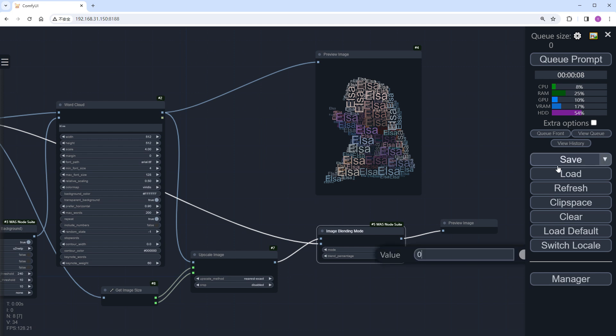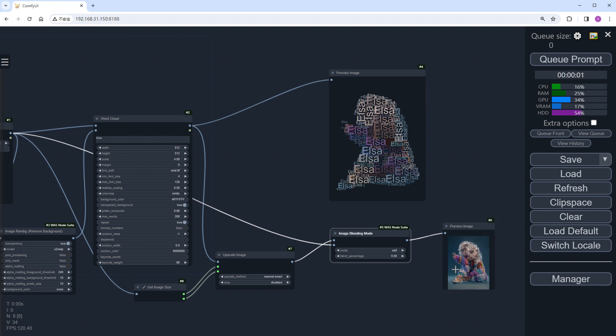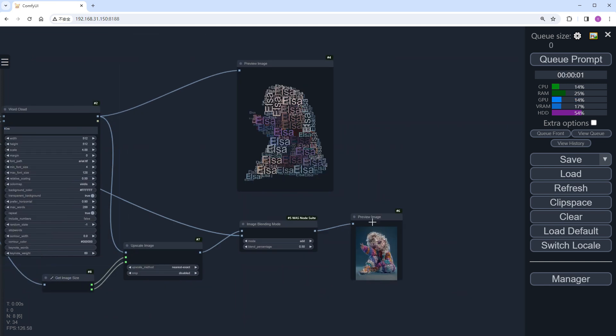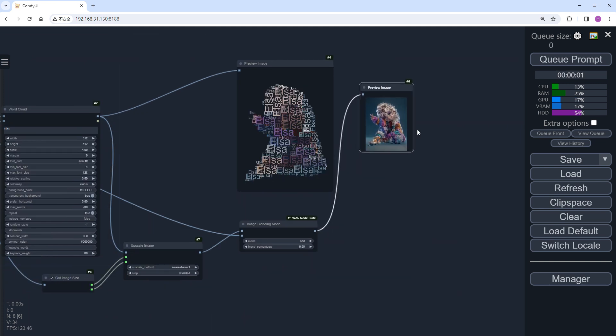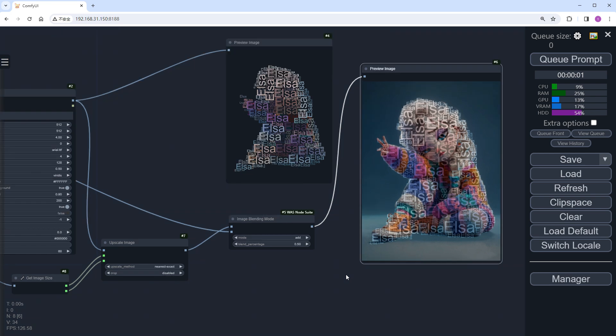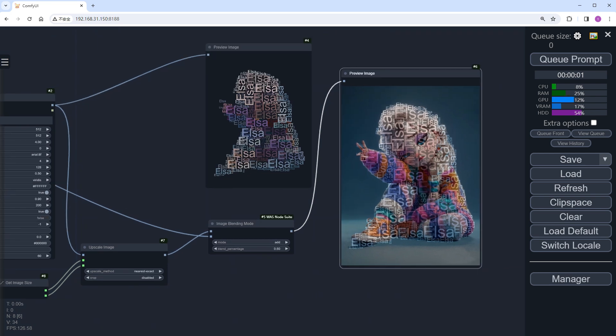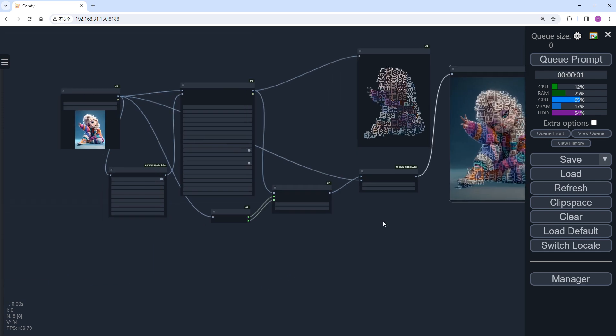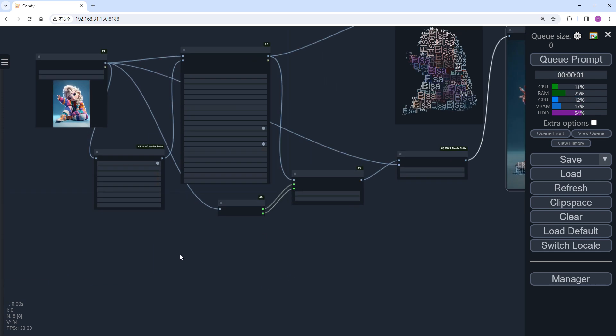Set the parameters to 0.5, and click Run. The text image blends perfectly with the original image, but I want the text to completely replace the figure.